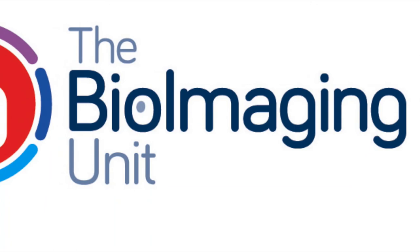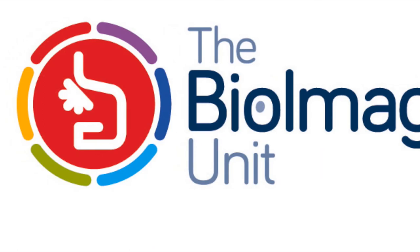This video shows you how to shut down the Leica DM6 wide field microscope and clean an oil immersion objective.